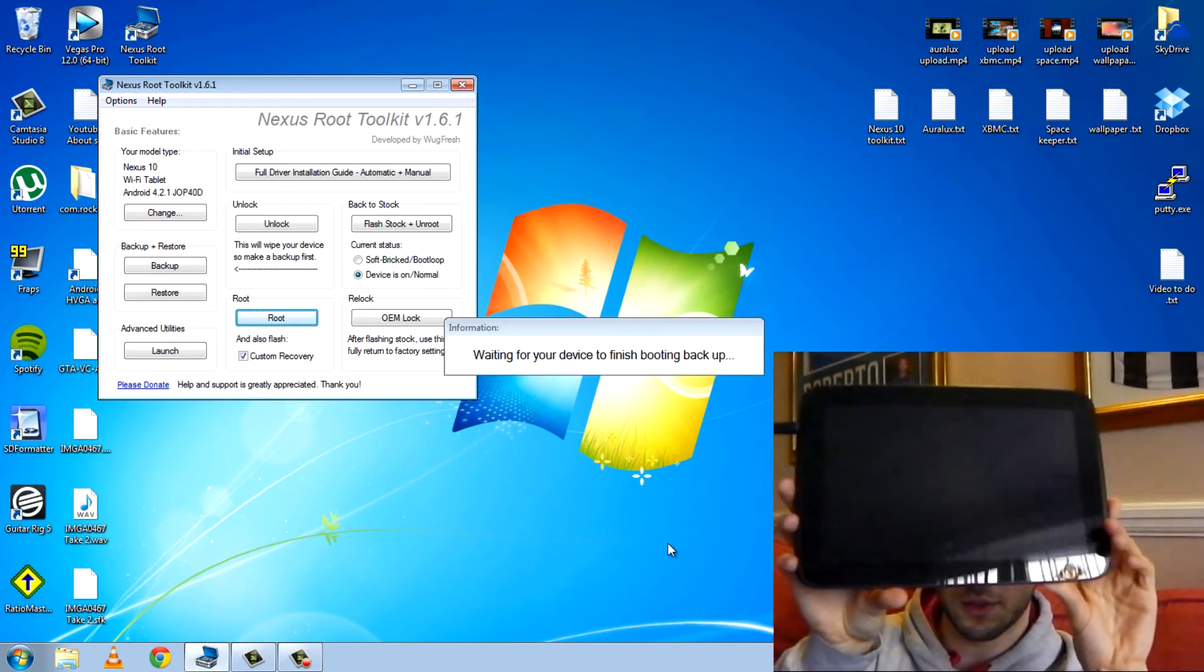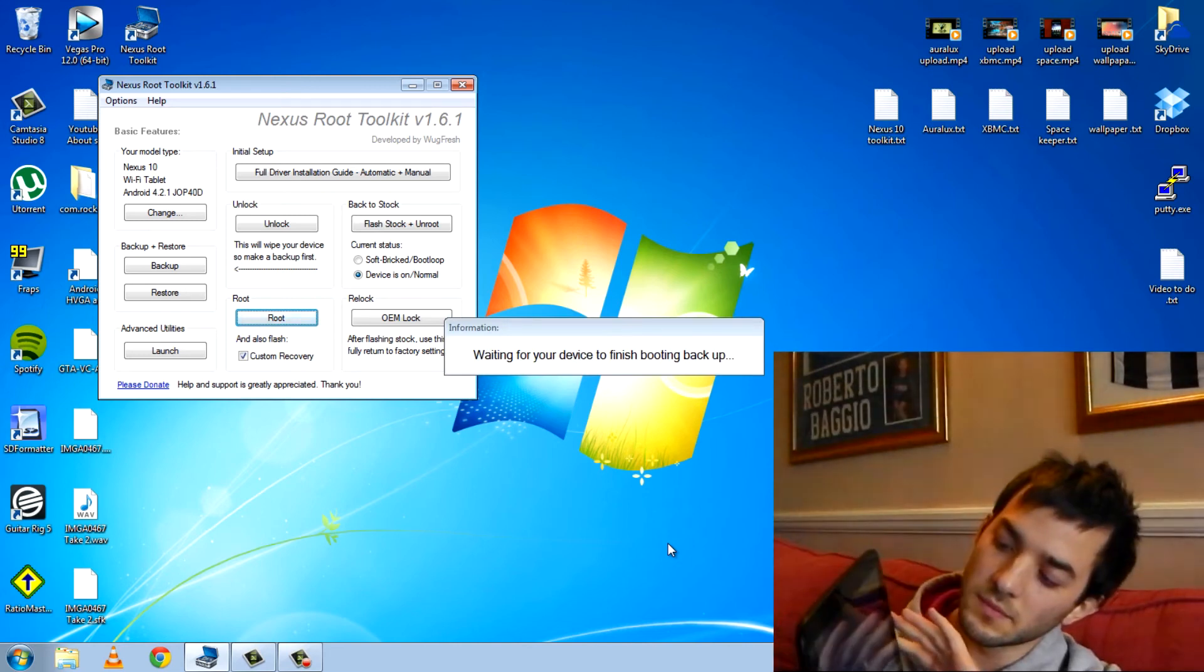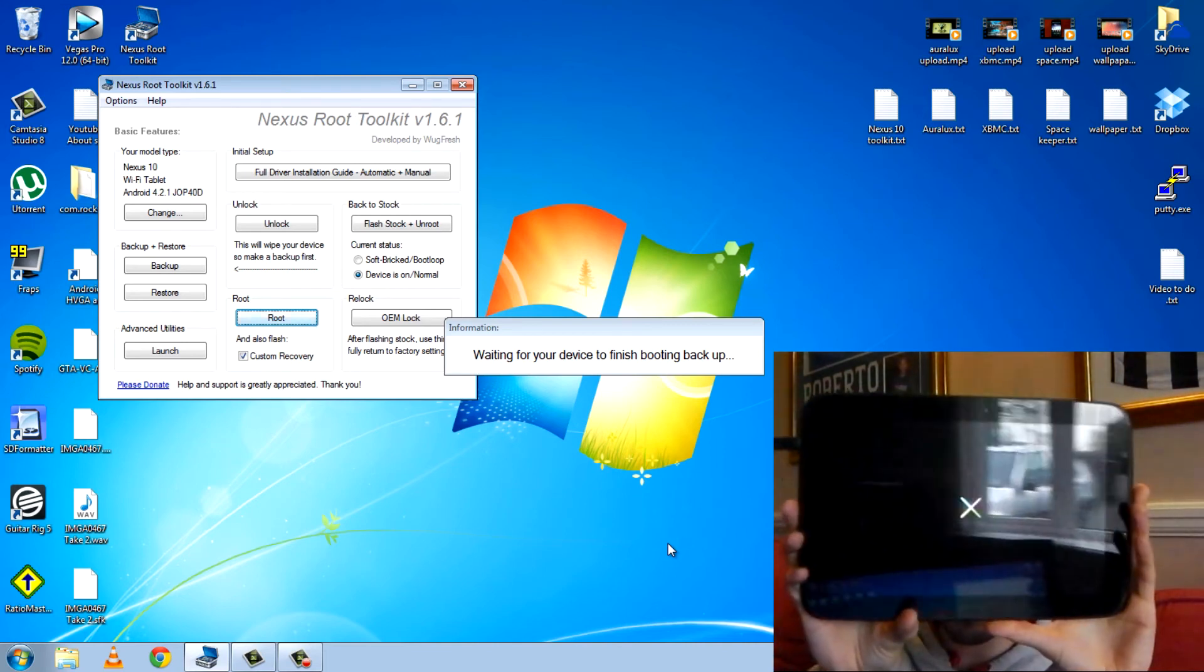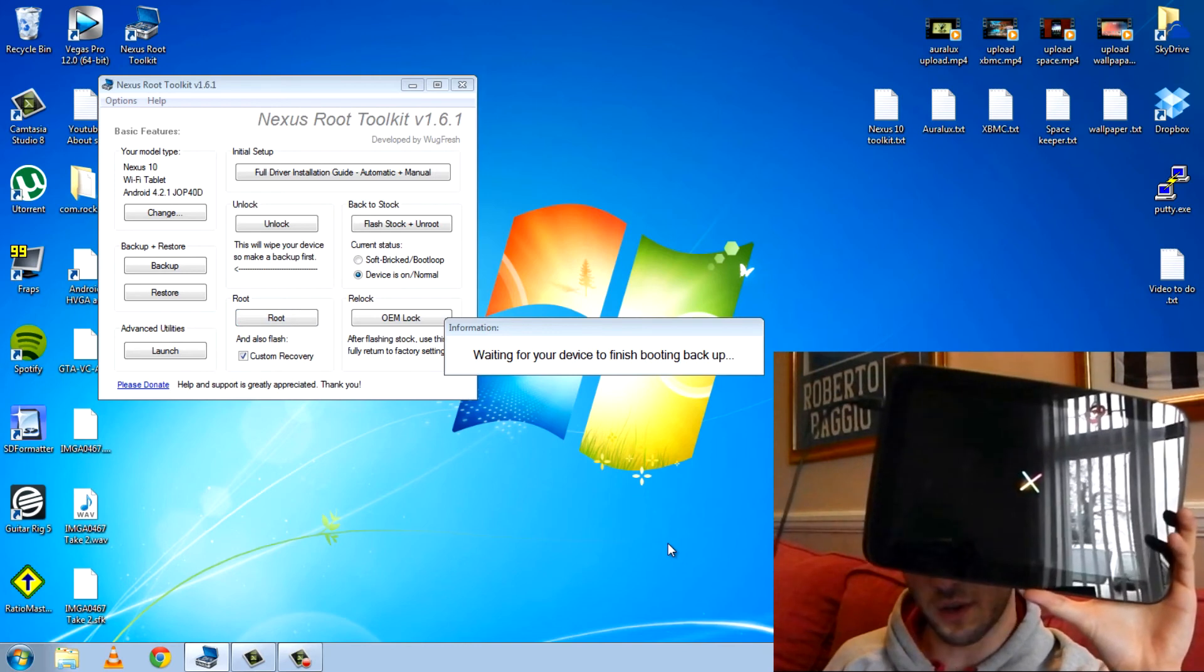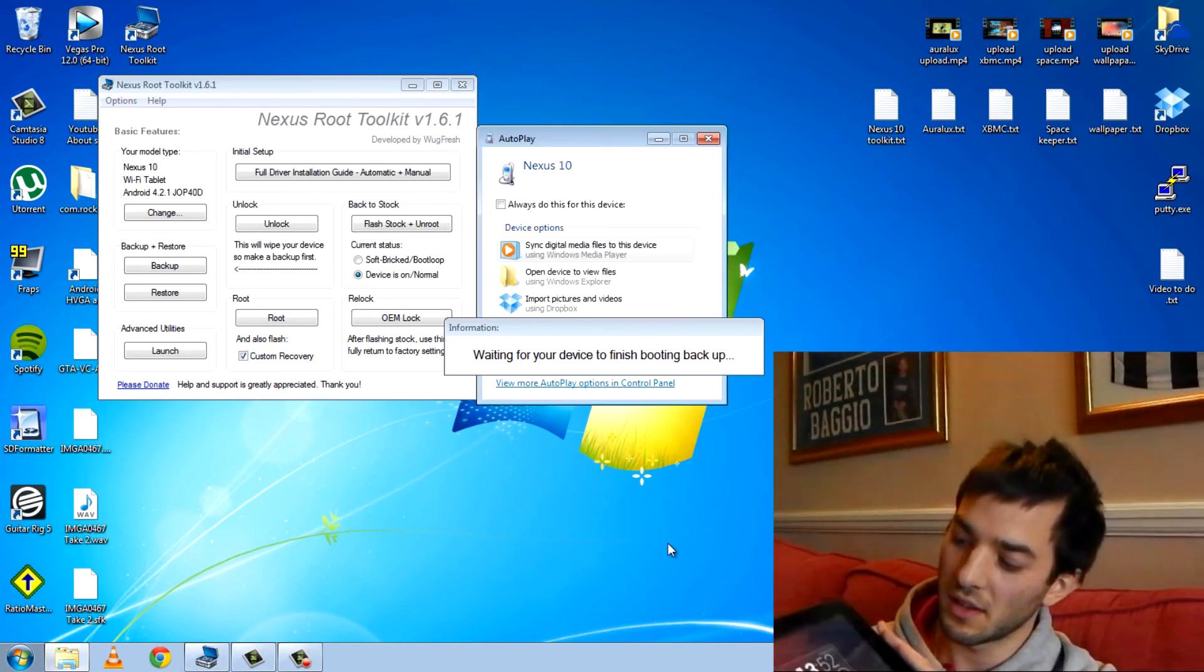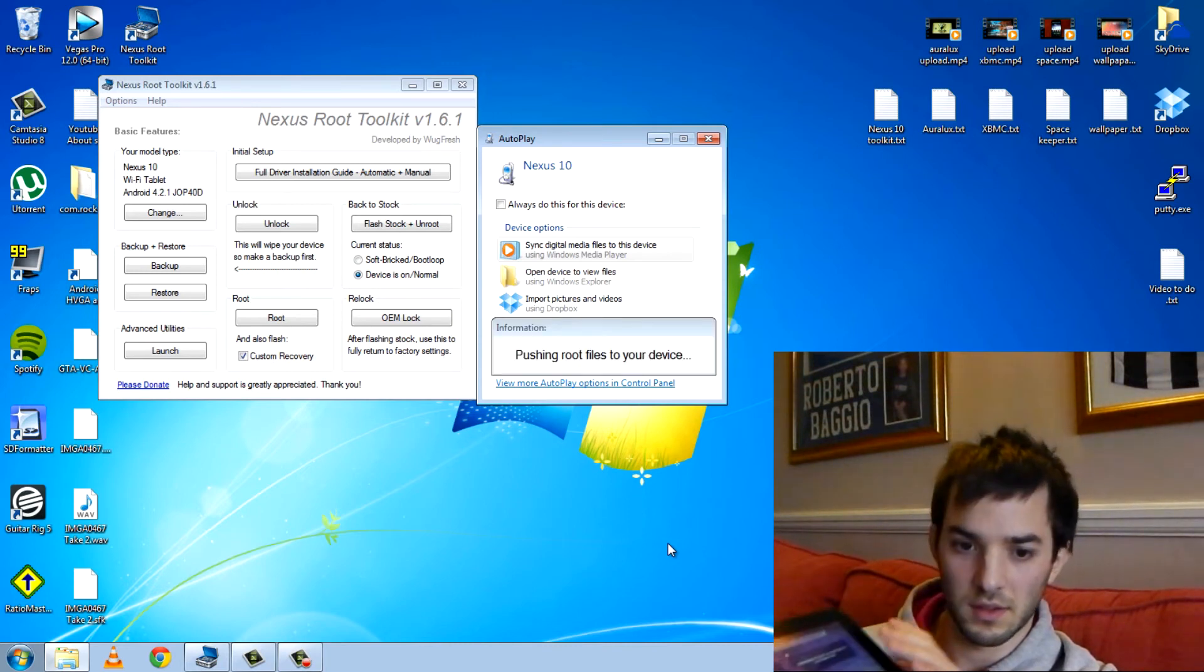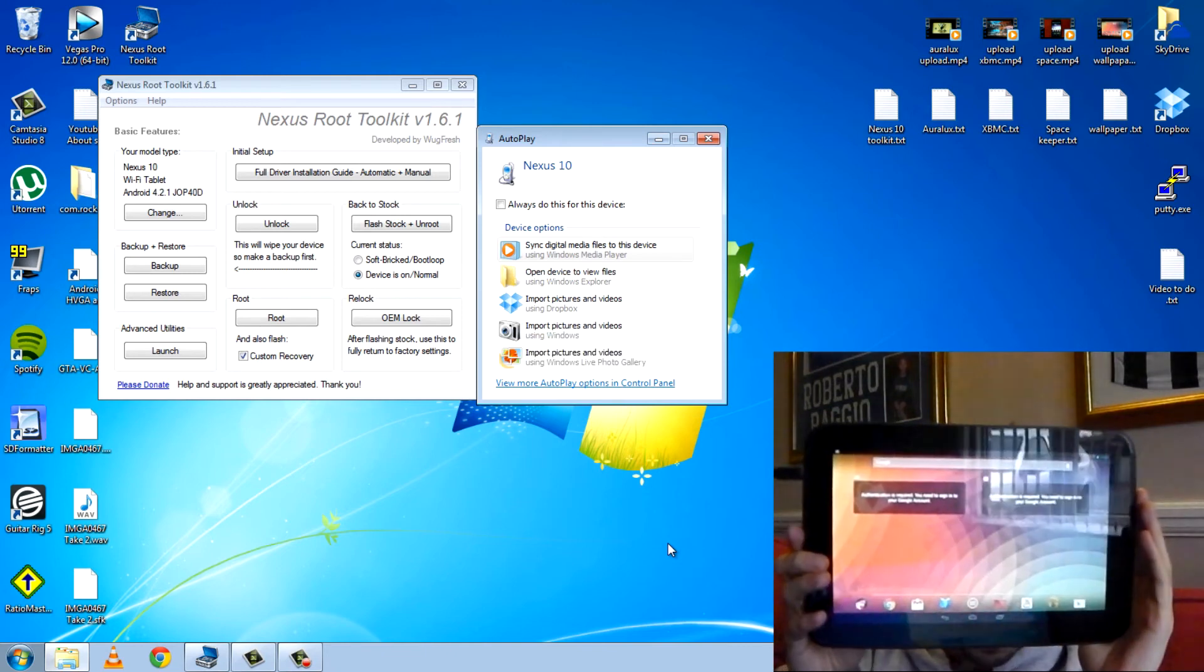What is it doing now? Okay, it's still doing stuff. Waiting for your device to finish booting back up. You can see you don't even have to be here. Once you press the button, it's ready to go, right?